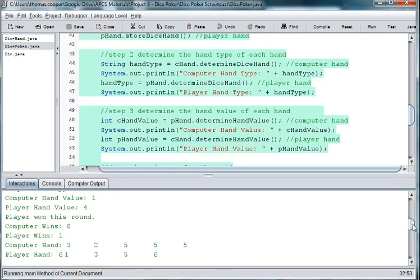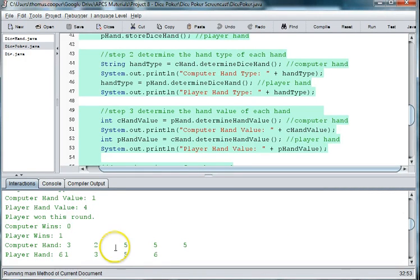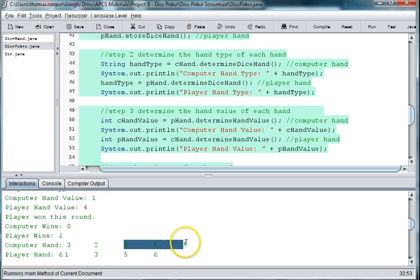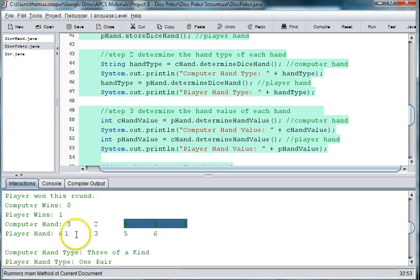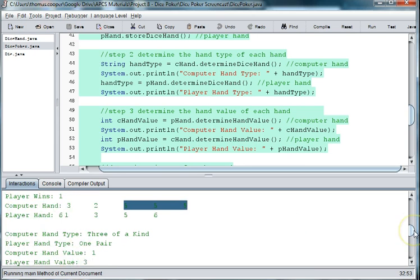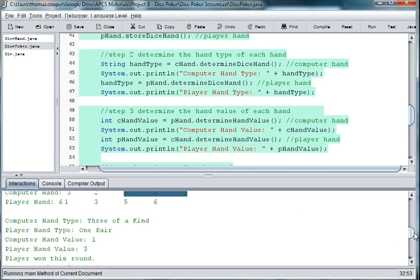And then we've got three fives. And it doesn't look like we have anything in that round. So the computer got three fives and the player got one.